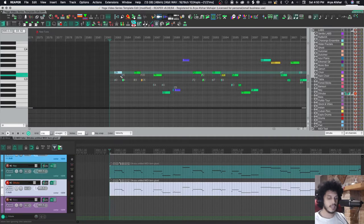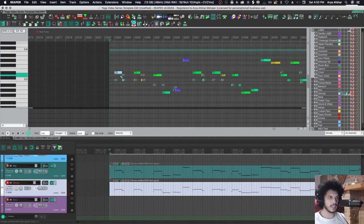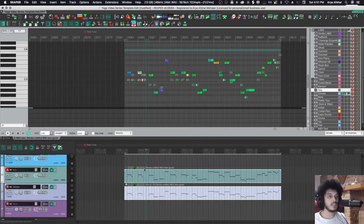Not only that, if I transpose a note up, you can see that that is being applied to both of them. So, in this case, we are doubling the Nay with the Dilruba.